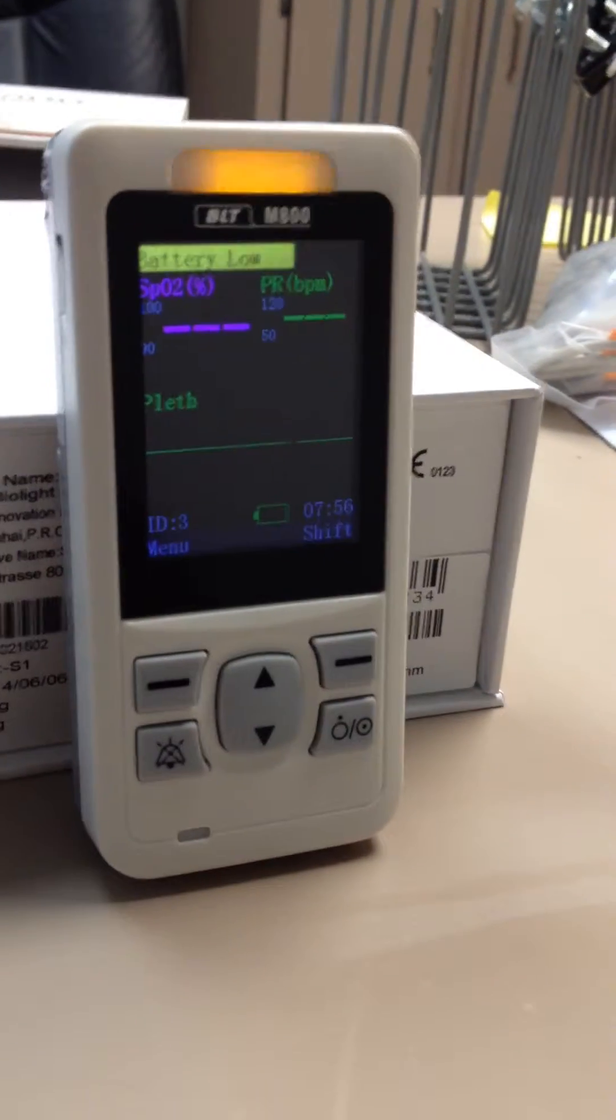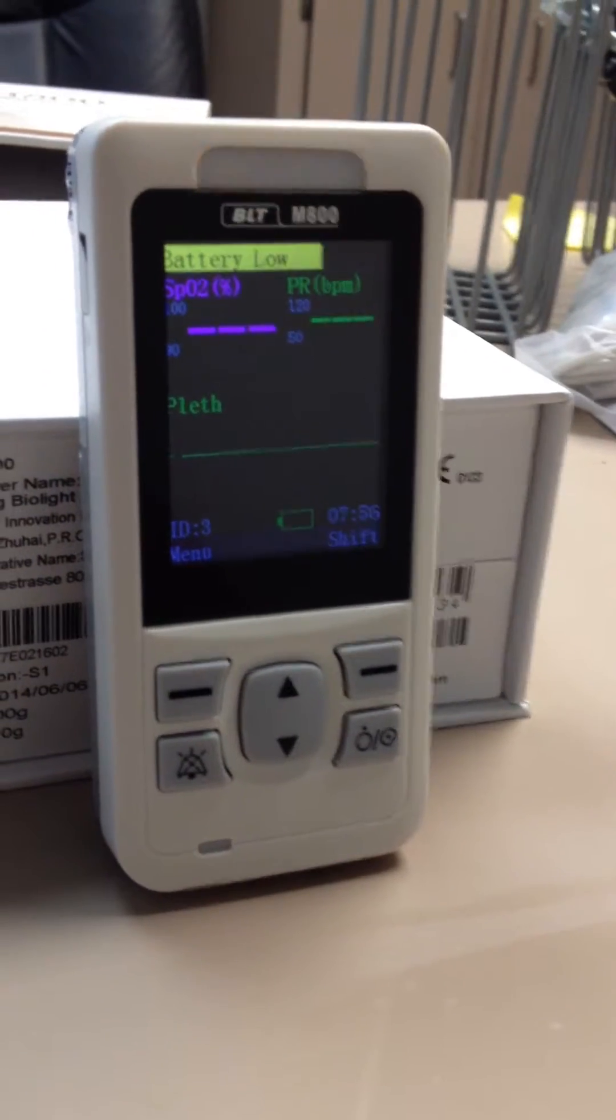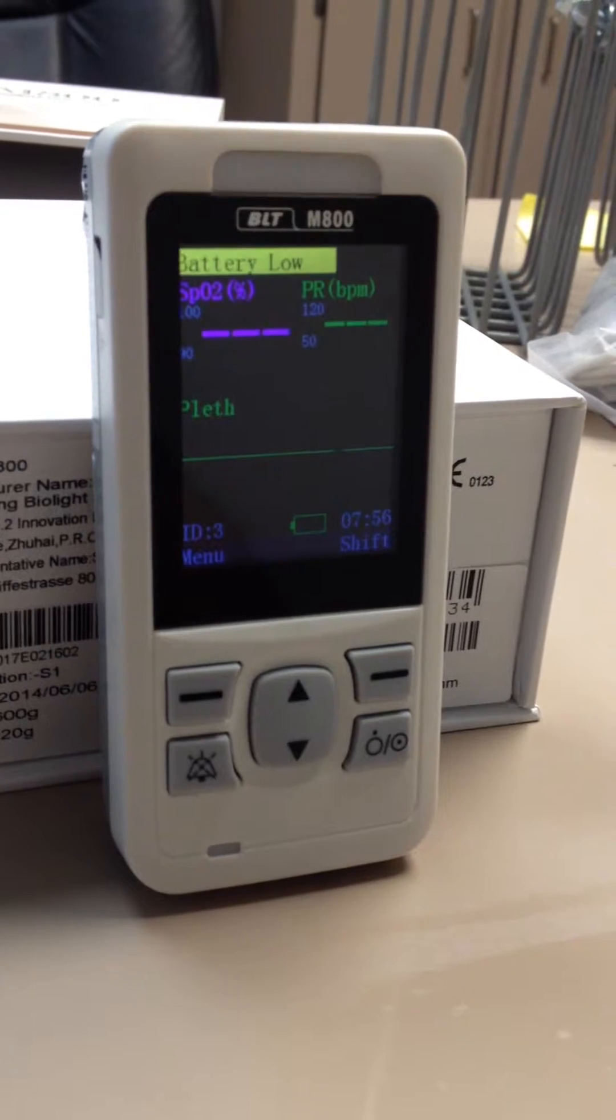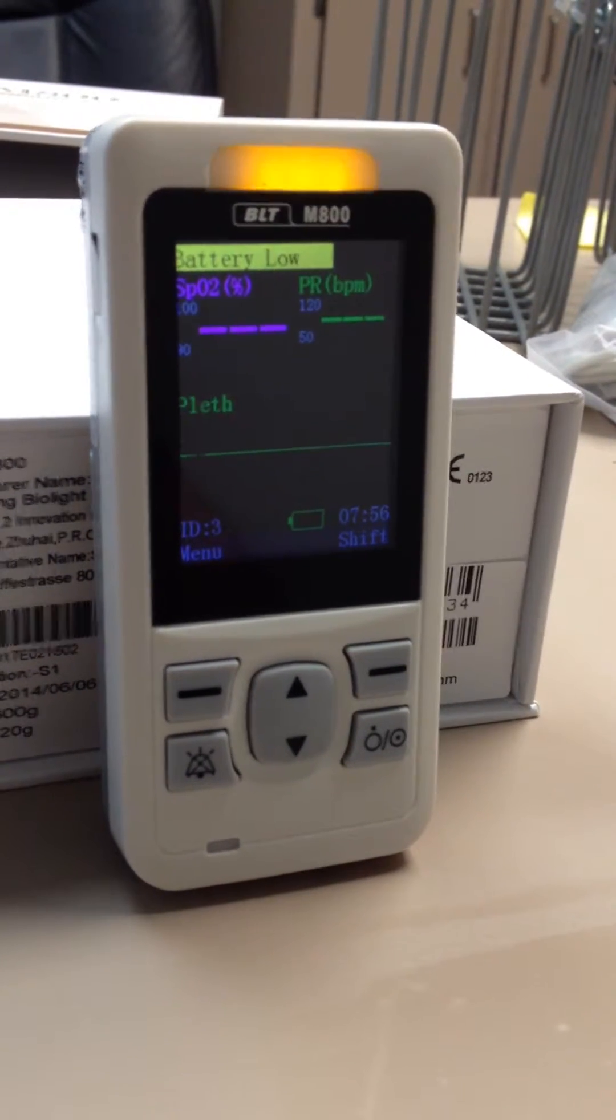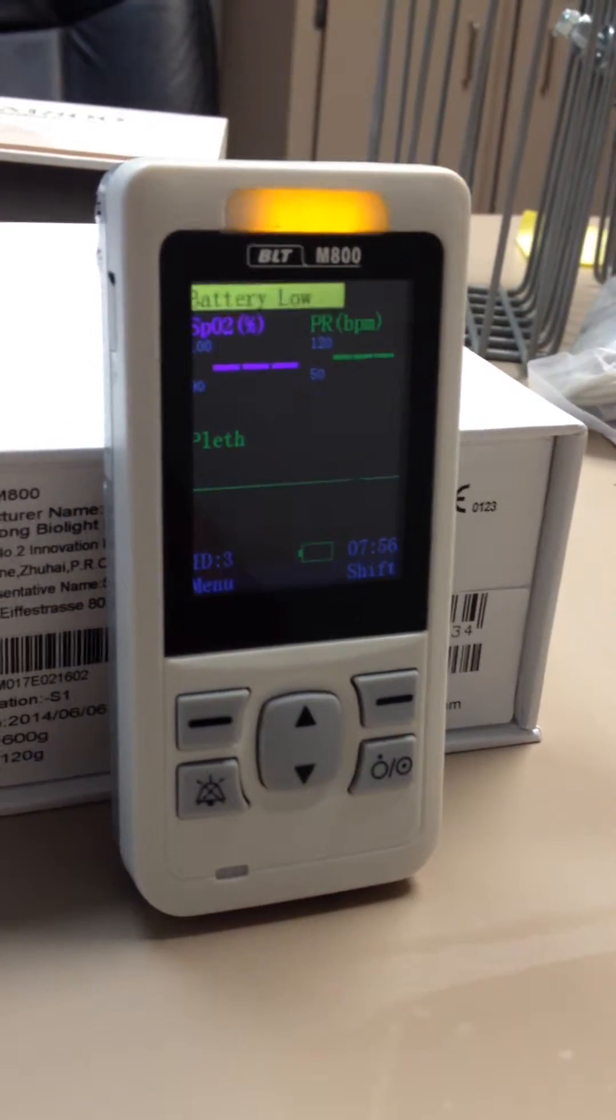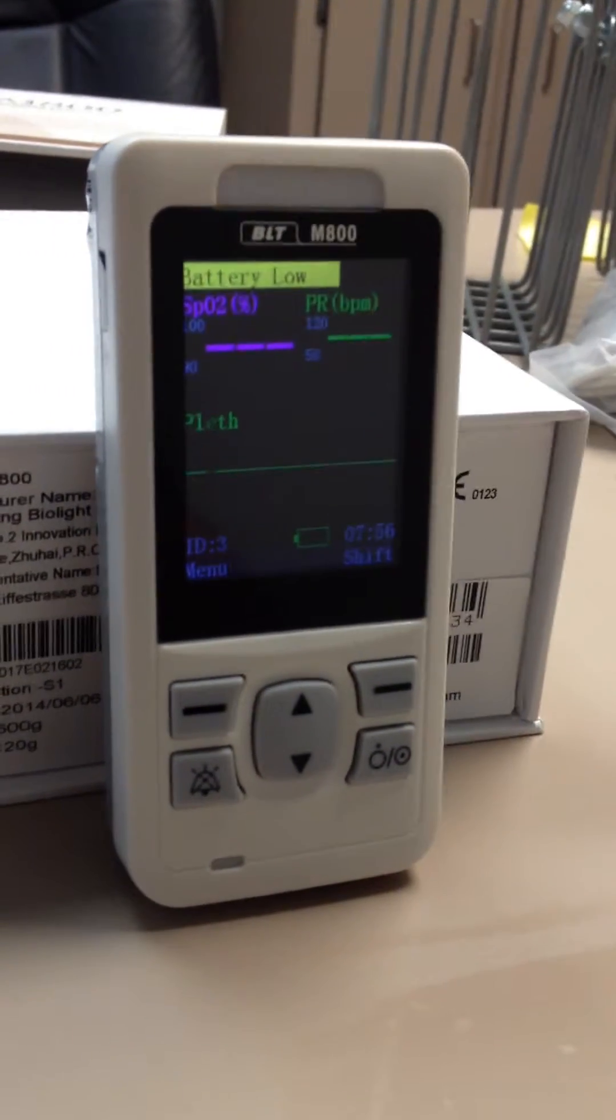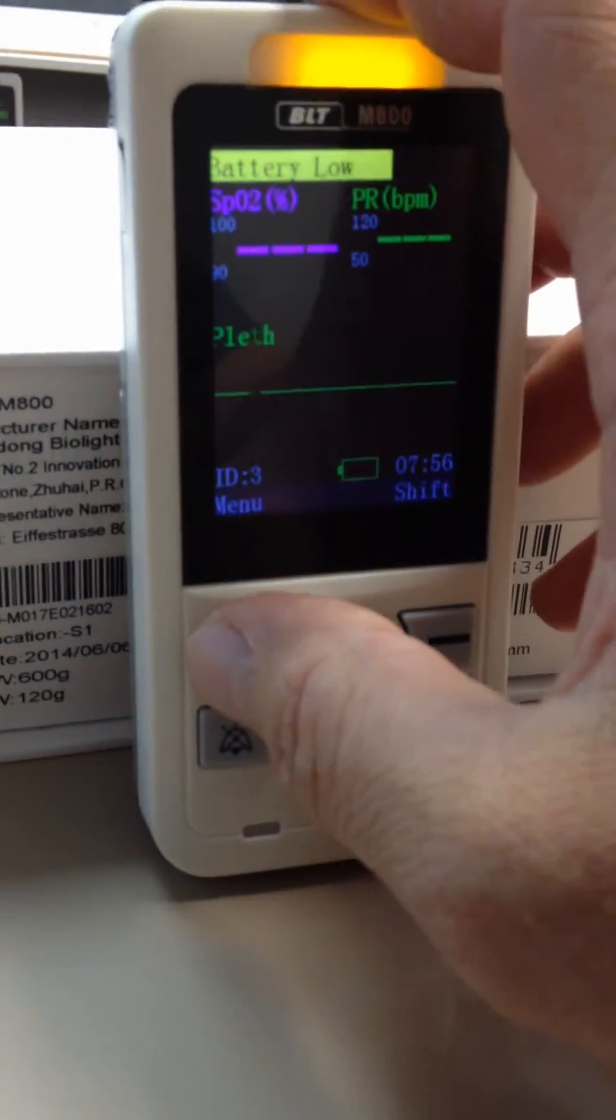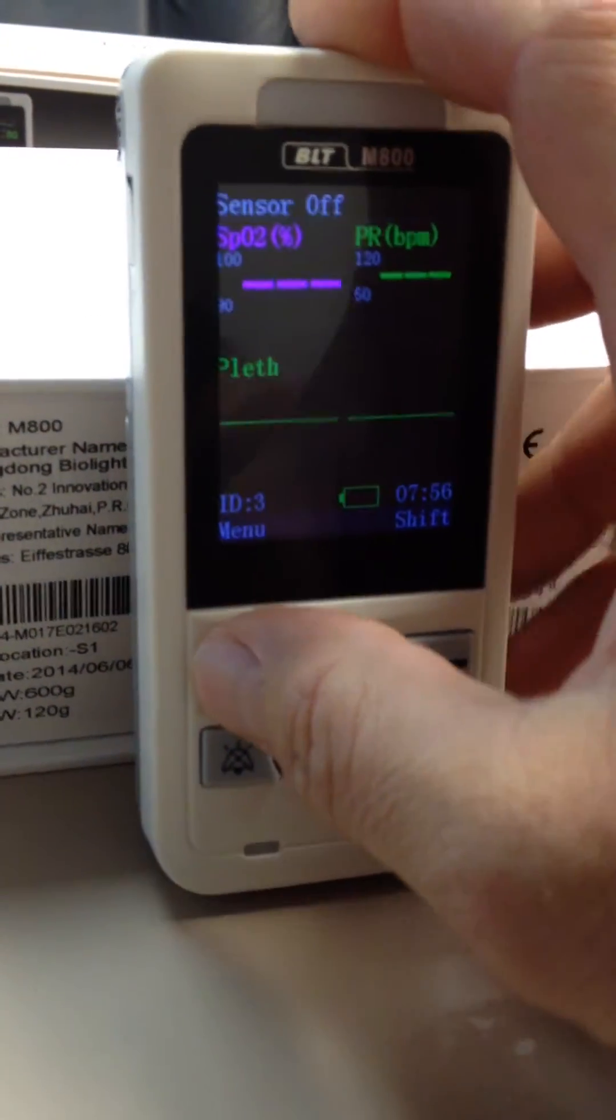In order to change the BioLite M800 handheld pulse oximeter from its default mode of Spot Check to Continuous mode, simply press the Menu button located here.